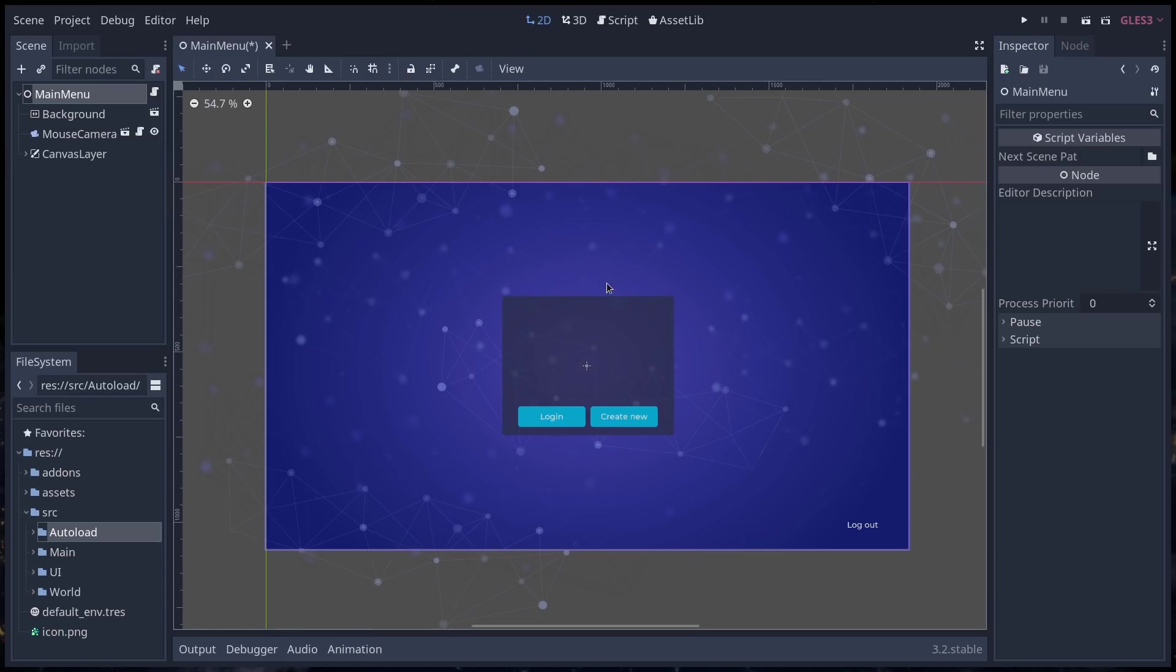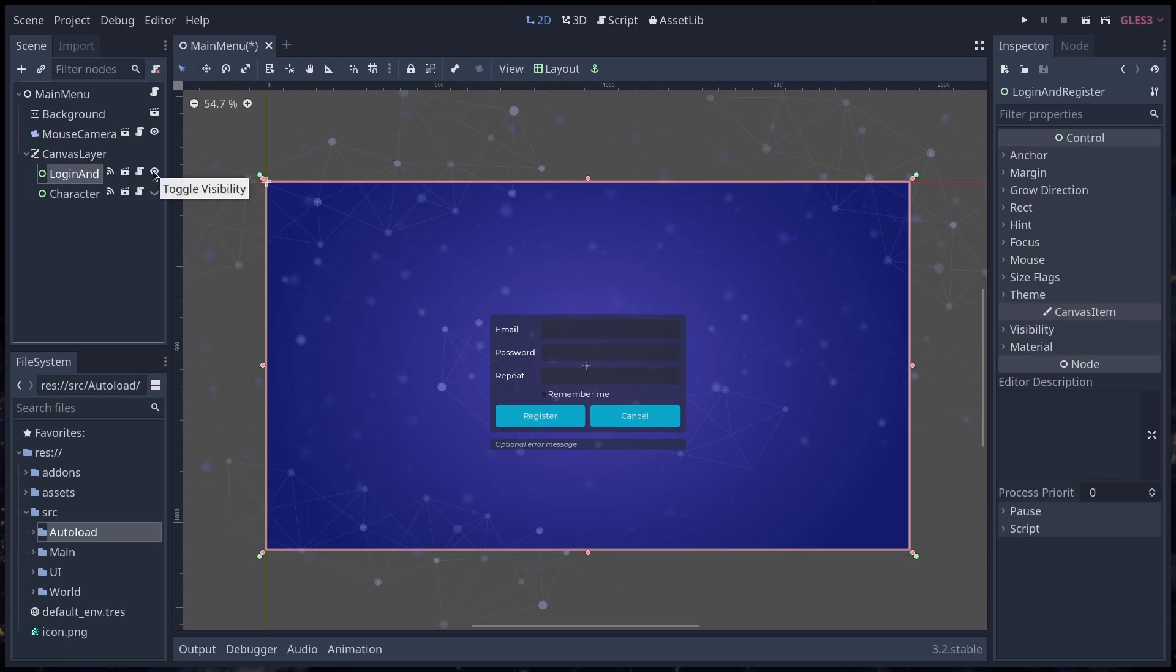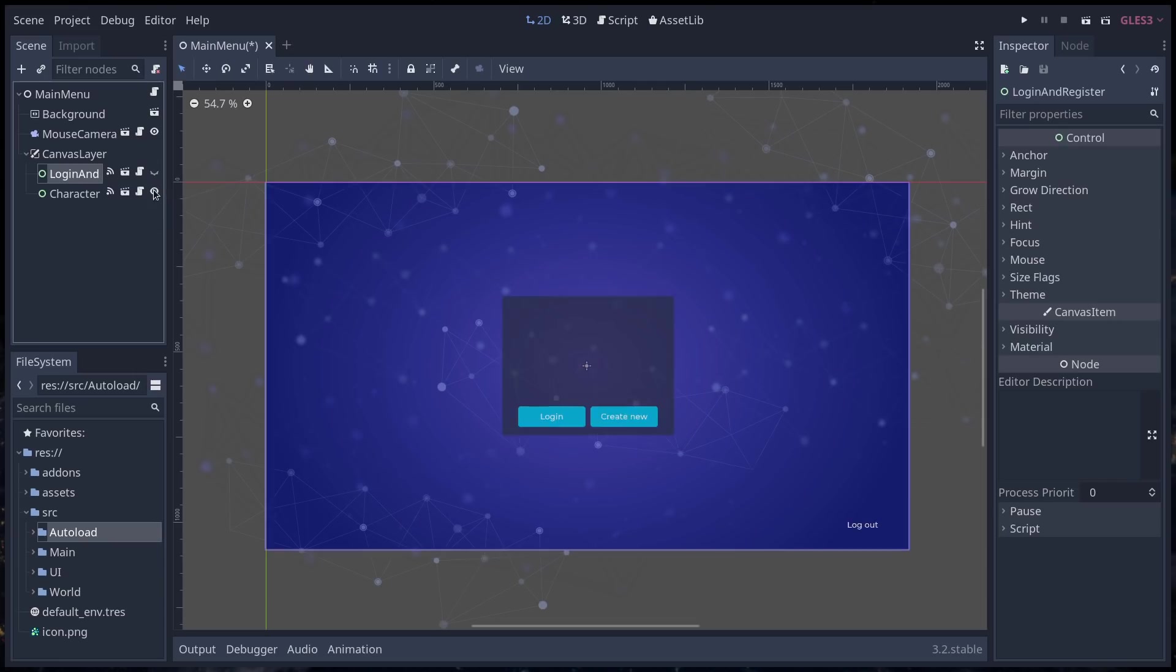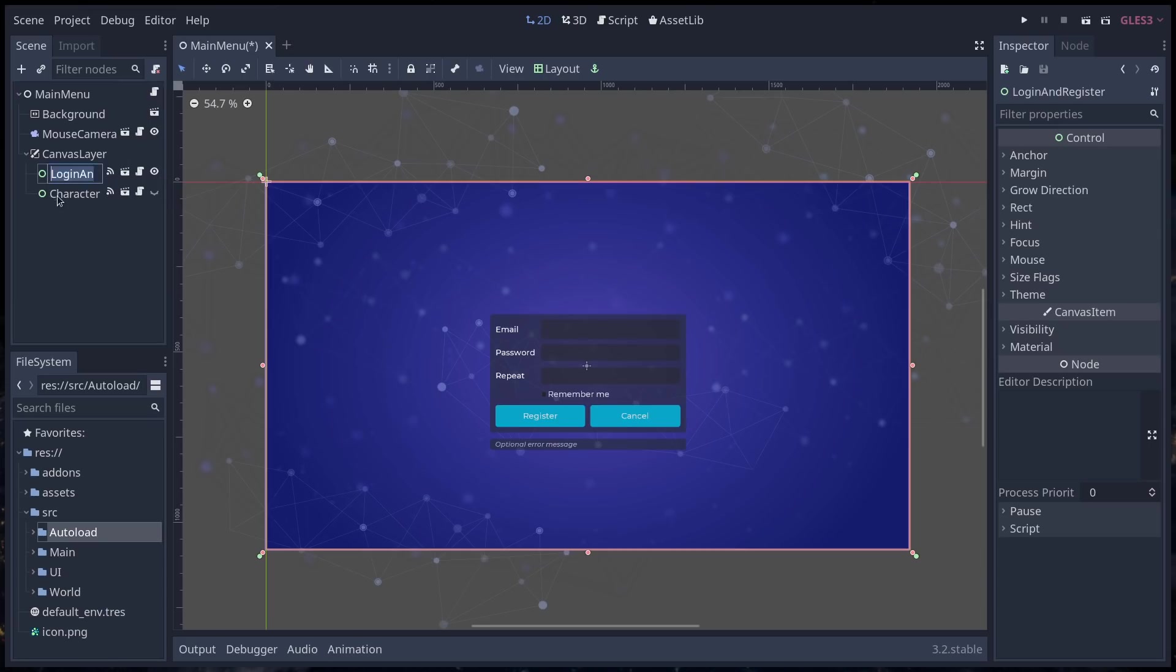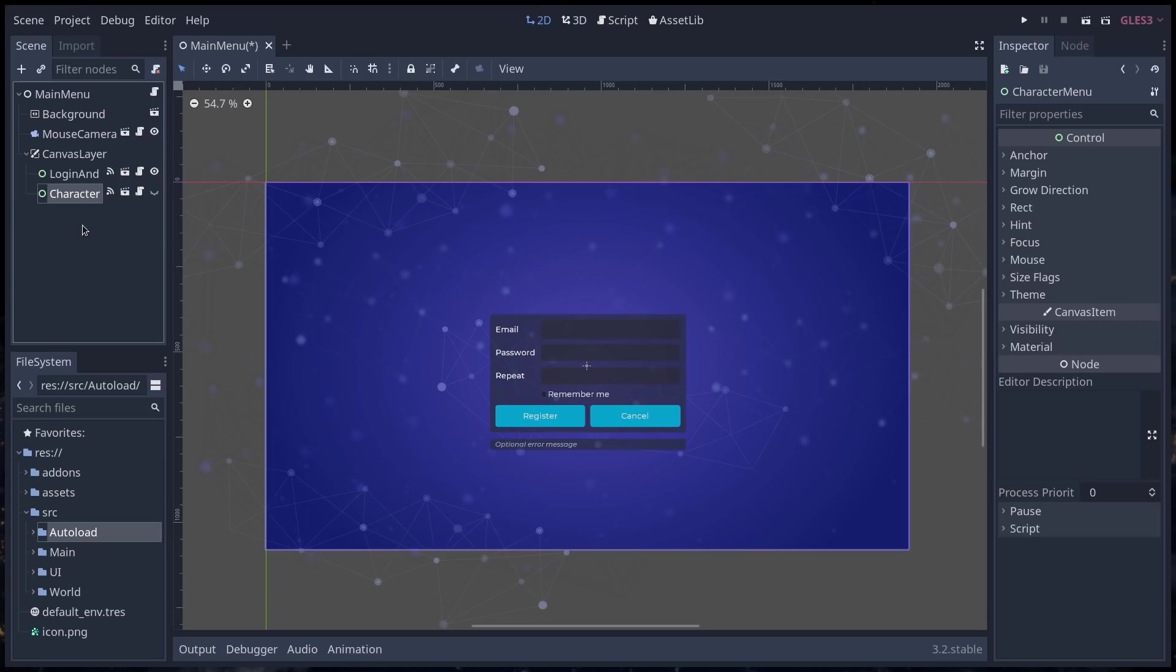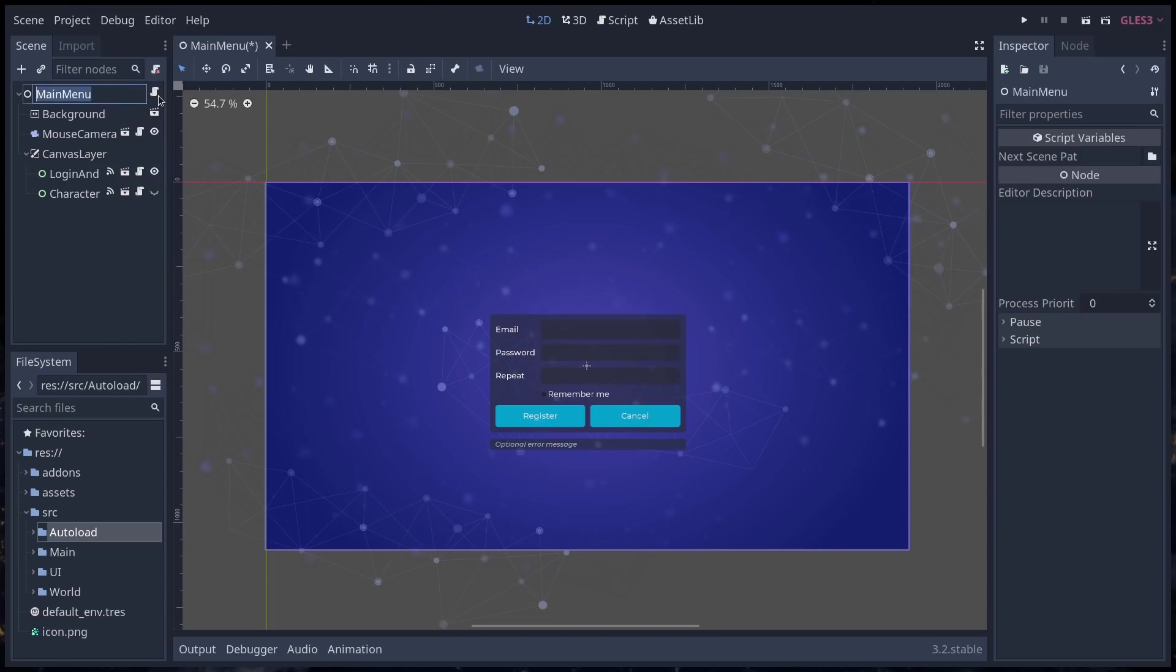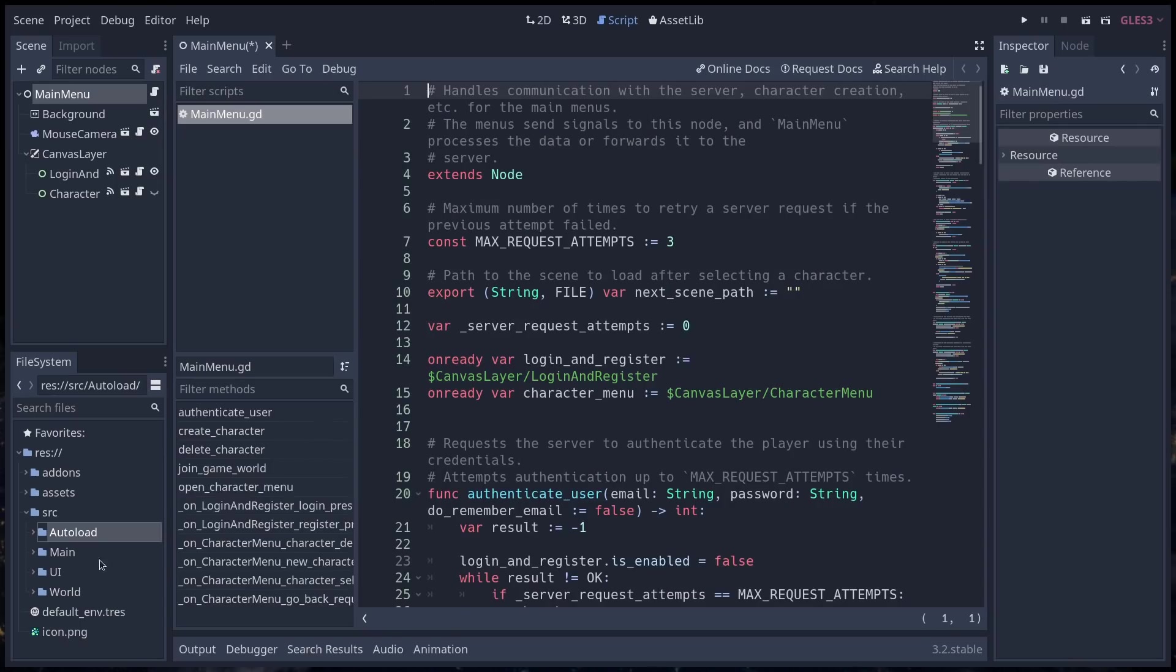The project looks like this. When you open it, you will land on the main menu. The main menu that contains the login and register interface and the character menu with the ability to create, delete and select a character before entering the game world.